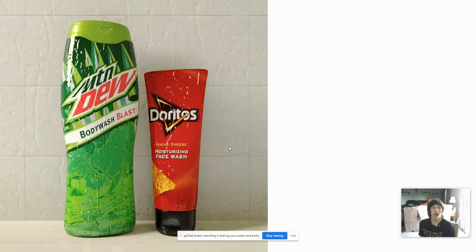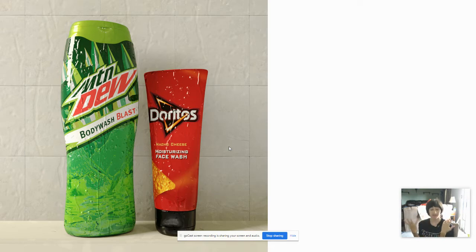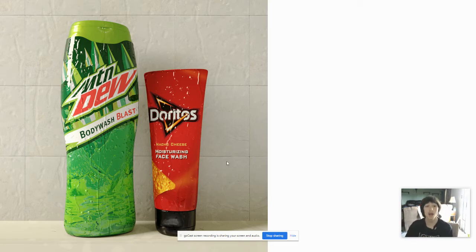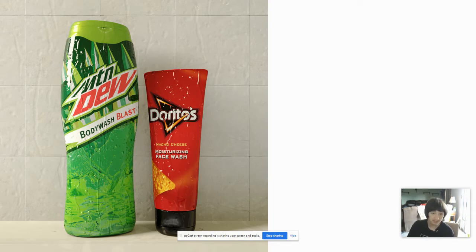Why? Mountain Dew Body Wash and Nacho Cheese Moisturizing Face Wash Doritos. It's two items that can give you acne. And you're going to use them to clean yourself? Nope. Not giving, not doing it. If I was reviewing this, I'd give it a negative five out of ten. I would not buy this. Let me know if you guys want me to try this on my channel, but I probably won't be able to buy it because it's off brand.